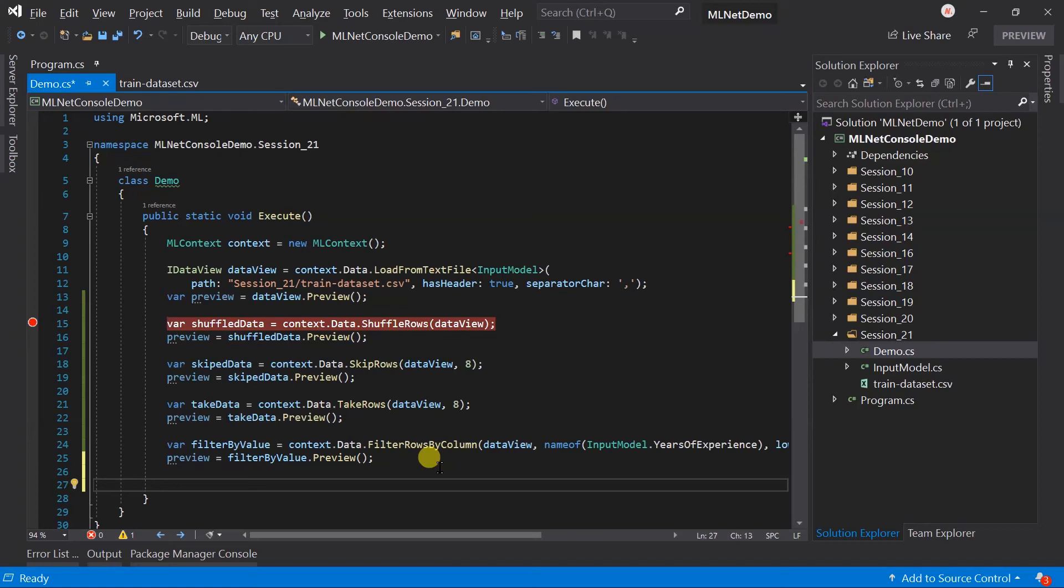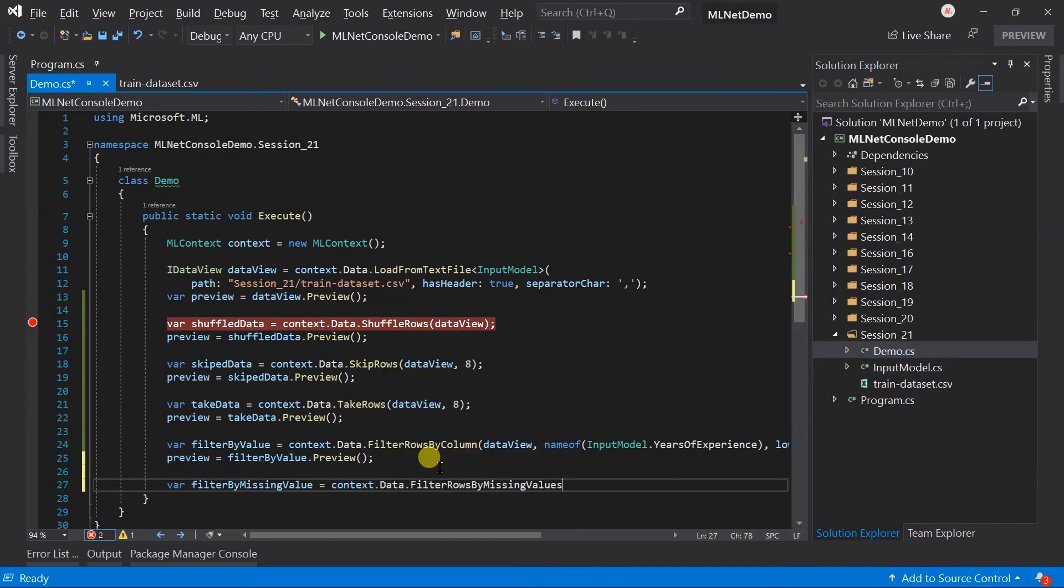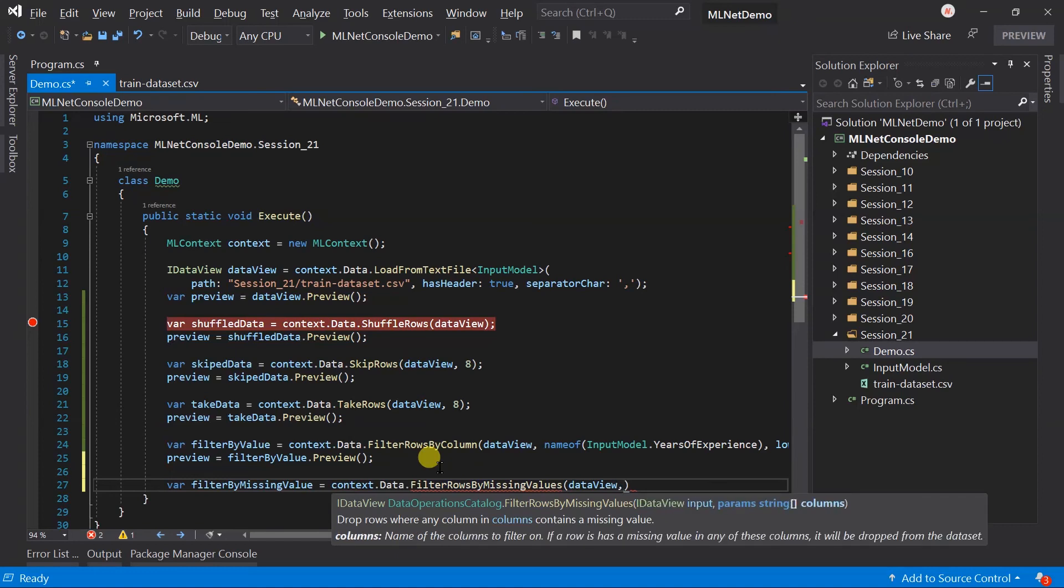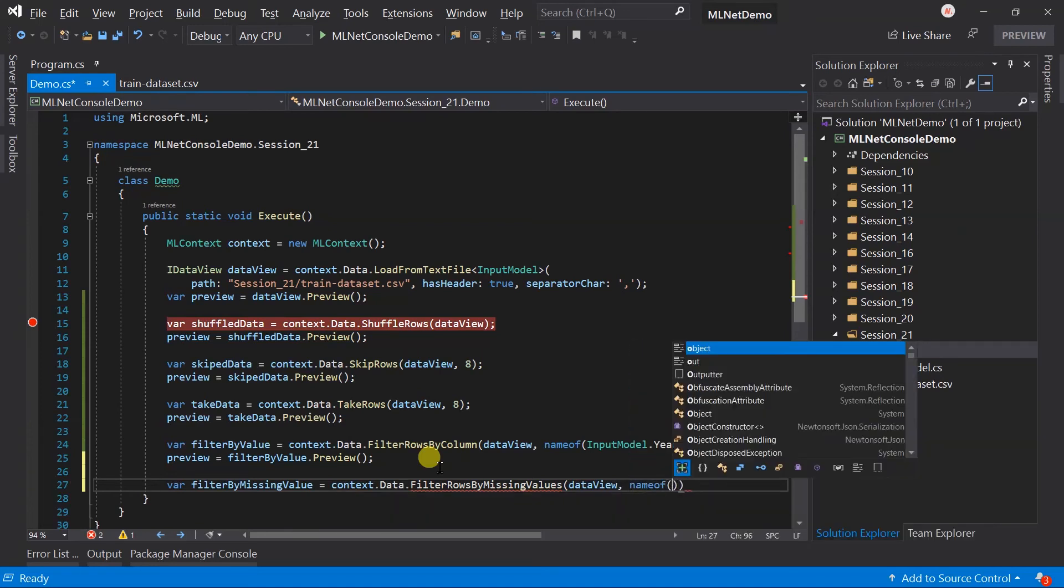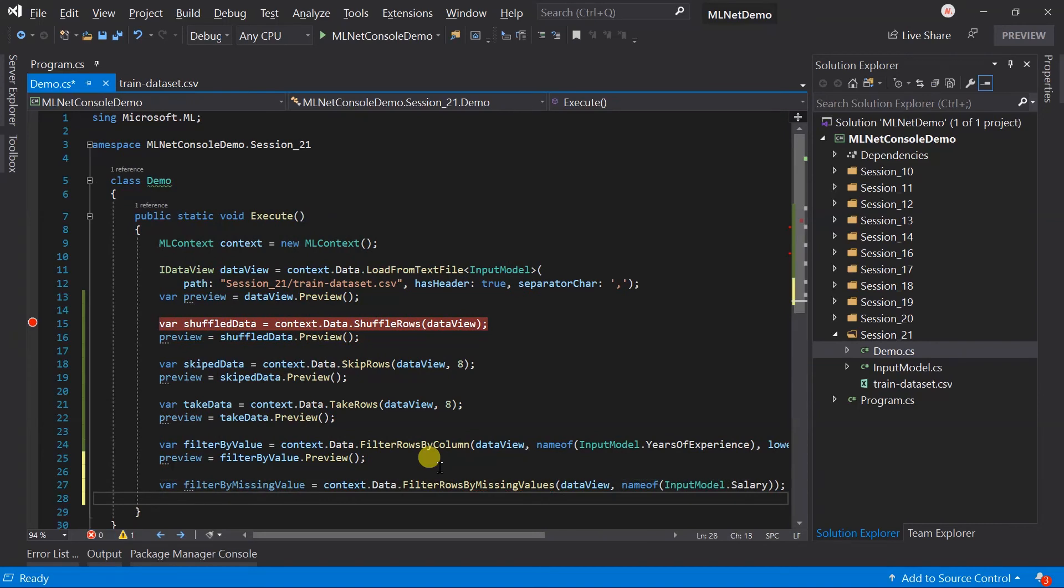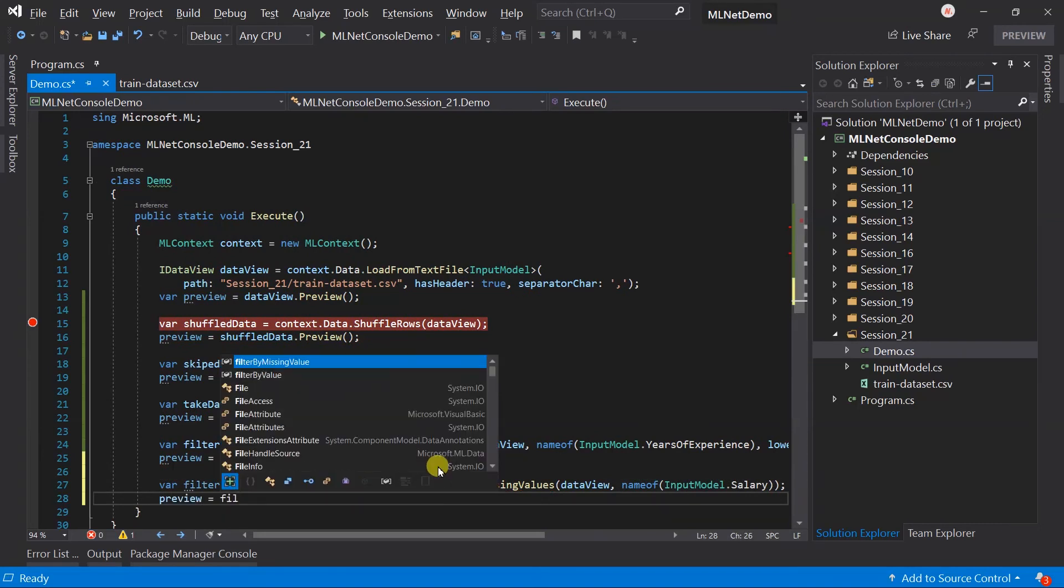ML.NET provides a method to filter out the data with the missing value. For this we need to use the filter rows by missing values. And pass the data view and name of the column for which you are checking the missing value. Here I am going to remove the record having missing value in the salary. Generate preview.